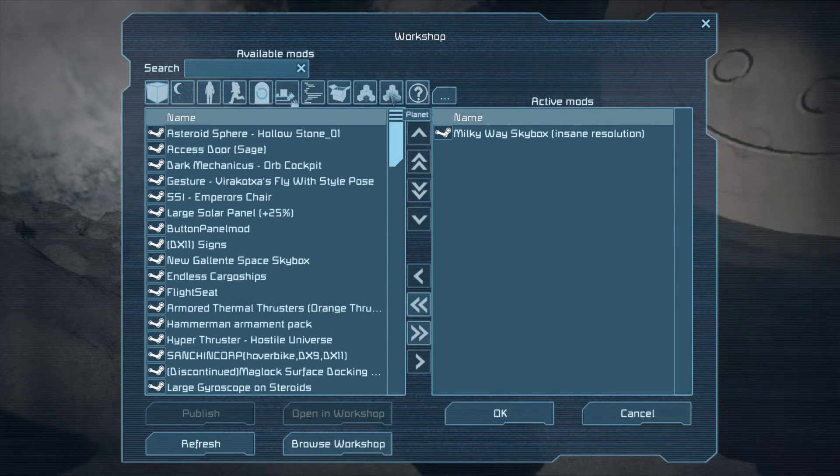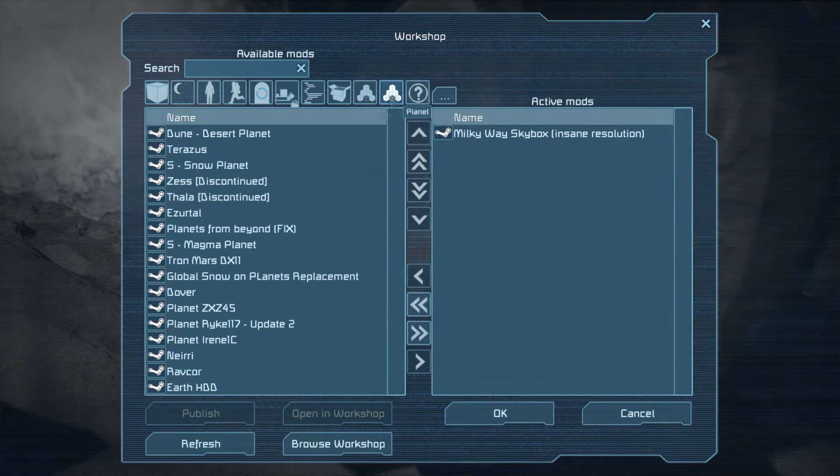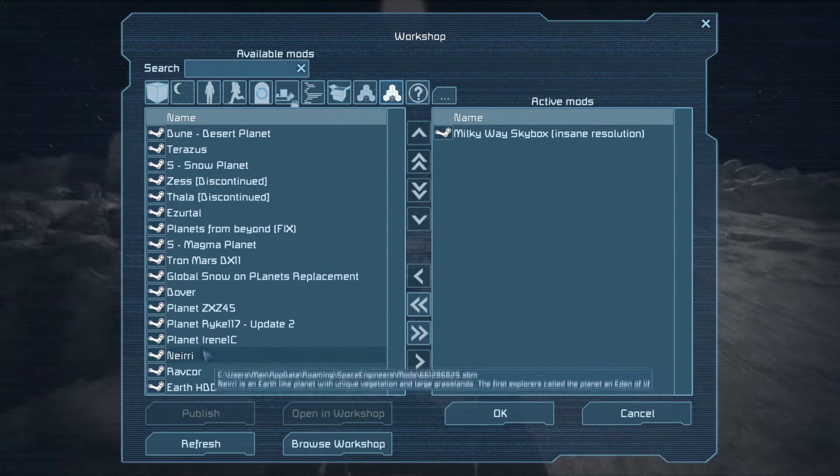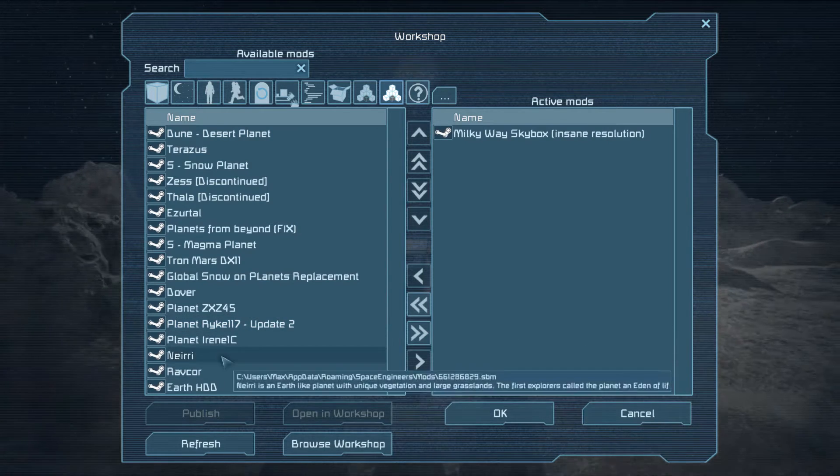And then we press on Planet. There are asteroids and planets, and here I have a bunch of planets. So I forgot to tell you that it is very important that you put the planet that you are going to use on the left side, like on the Active Mods list, because otherwise you are not going to be able to spawn it in. That is a very important step.